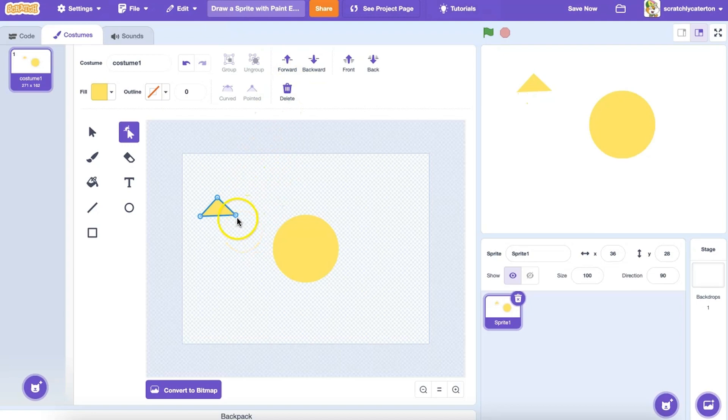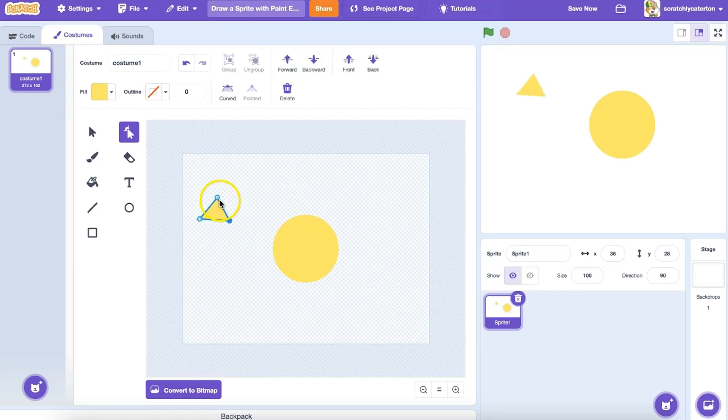If the triangle is too wide or not tall enough, I can use the Reshape tool to manipulate other points. If I change the point to a curve, I can use these handles to adjust the shape of the curve.